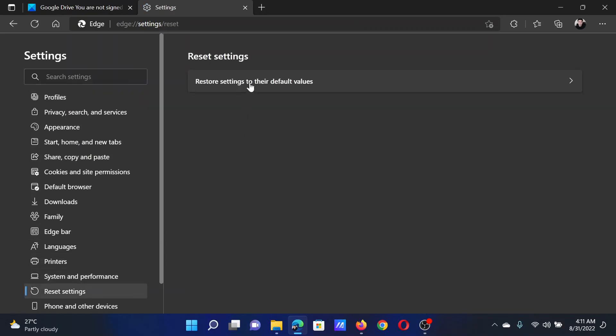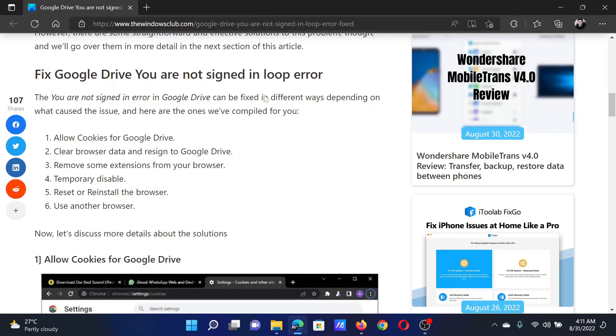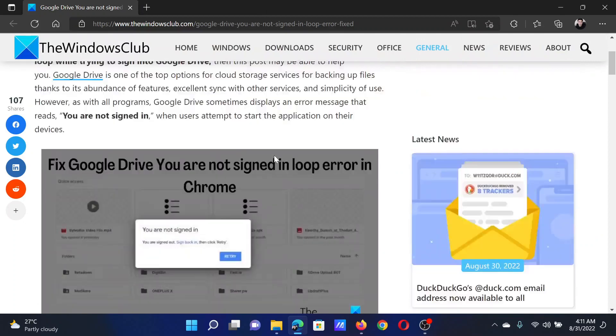In the right pane, select Restore settings to the default value and then click on Reset. Isn't this easy and interesting?